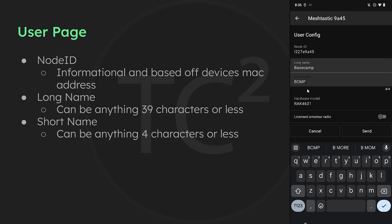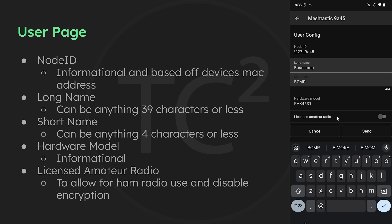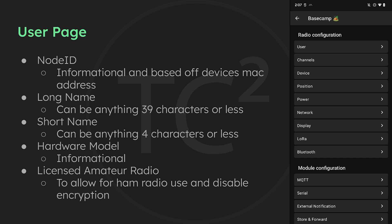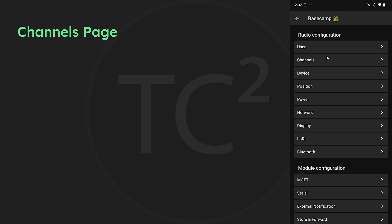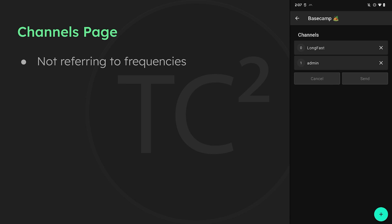Back on the user config page there's another informational section showing the hardware model, which can't be changed. Below that you'll see a toggle switch for licensed amateur radio. If you're planning on using Meshtastic for amateur radio use you can turn this on, but since encryption is against FCC regulations, turning this on will disable encryption. The next radio configuration page we'll look at is channels, not to be confused with channels as in frequencies which we'll get into when we cover the LoRa settings.